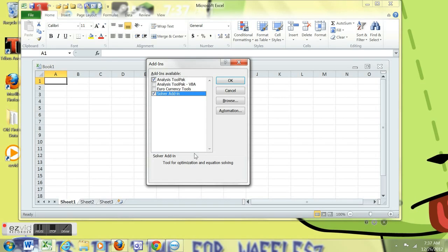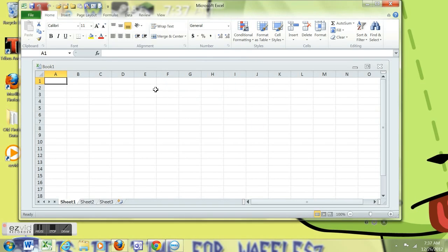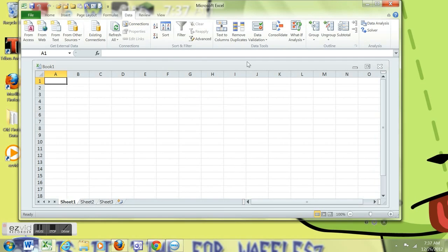Click OK. If you go to the data tab, across the top you'll see data analysis and solver on the far right.